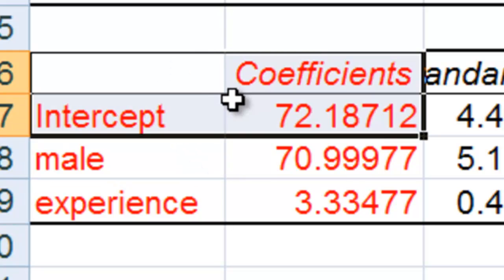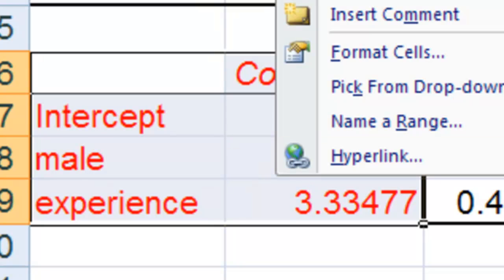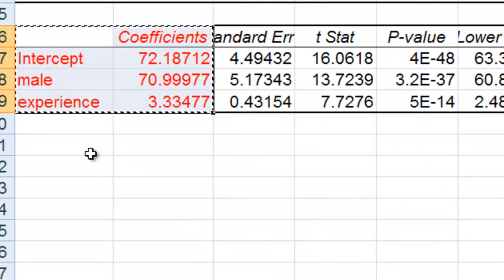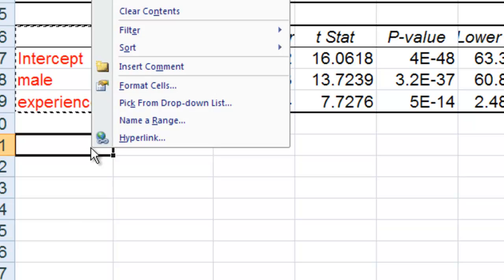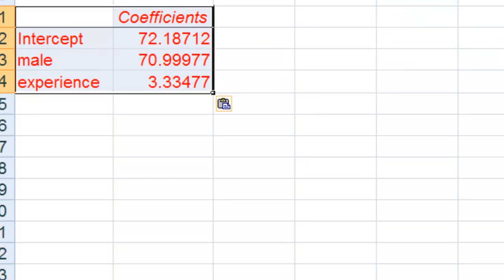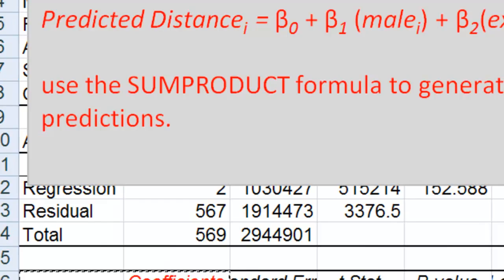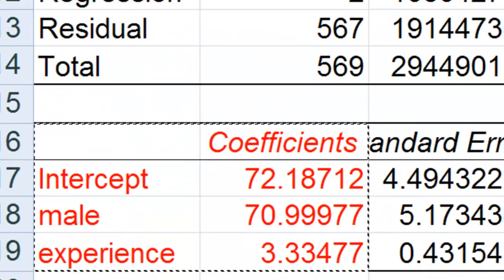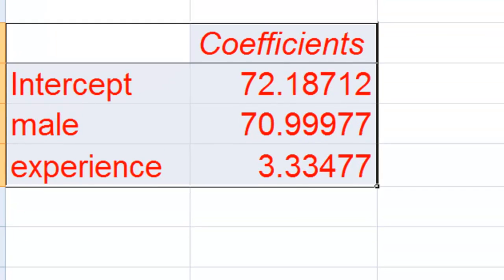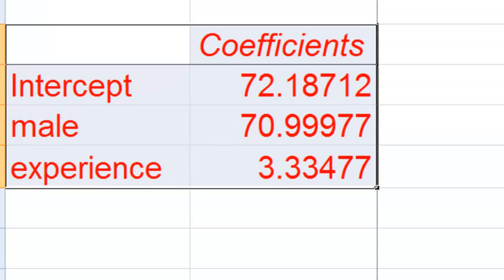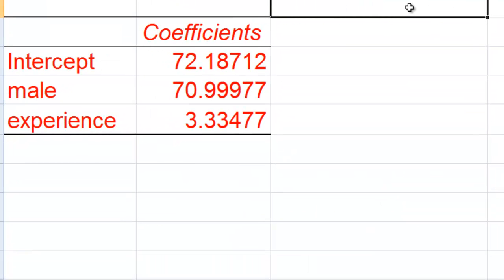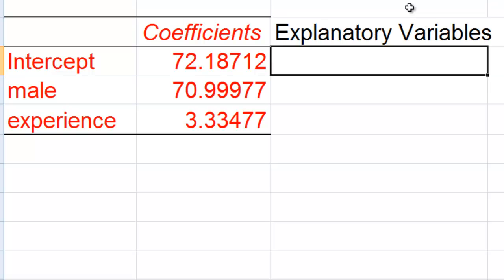First thing I'm going to do is I'm going to copy this table and then just paste it below it. I'm just going to make this bigger. And then what I'm going to do, right above here, I'm going to write explanatory variables.